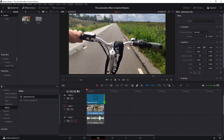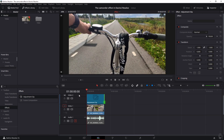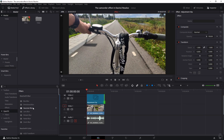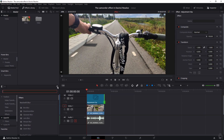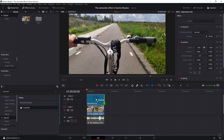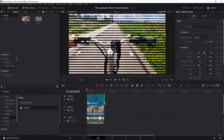From here things are going to become interesting. We're going to the OpenFX page and we need to find the scan lines, because those are the lines you used to see on real camcorders. You can scroll through the list or click the search button to find scan lines — Resolve automatically shows them. Drag those over the adjustment clip and look what happens.